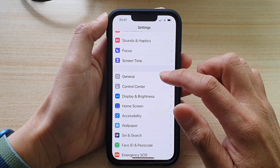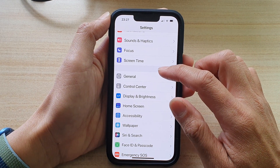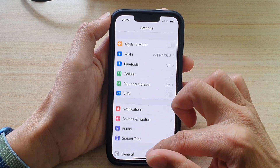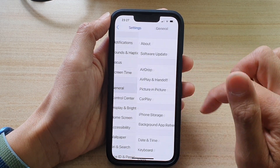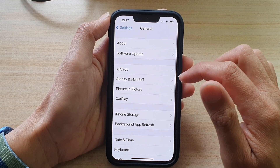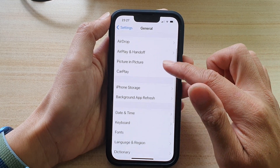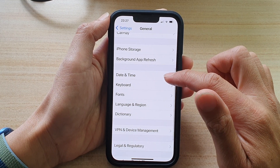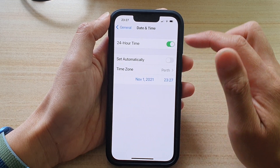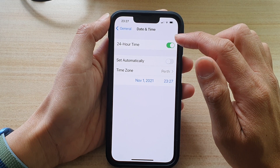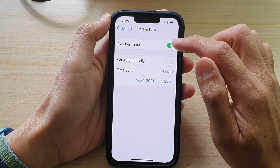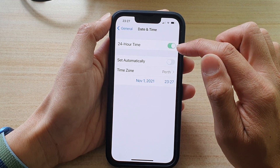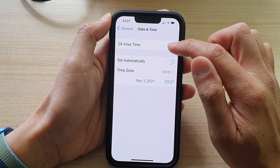In Settings, scroll down and tap on General. In General, swipe down and tap on Date and Time. In here, tap on 24-Hour Time and tap the switch to turn it on or off.